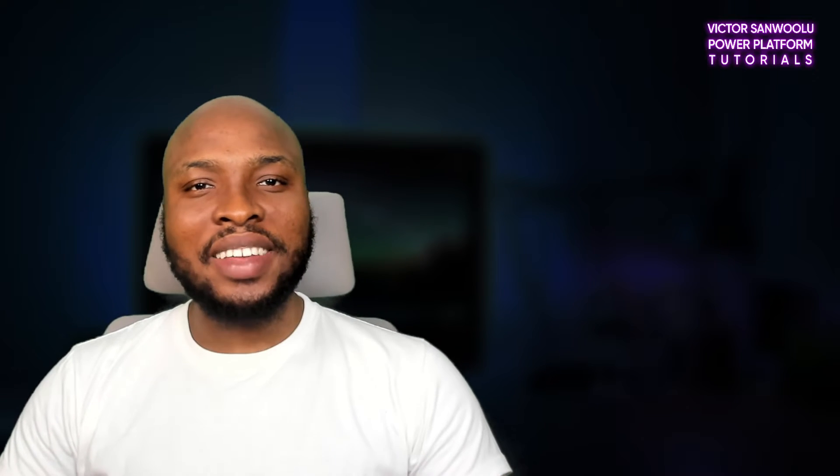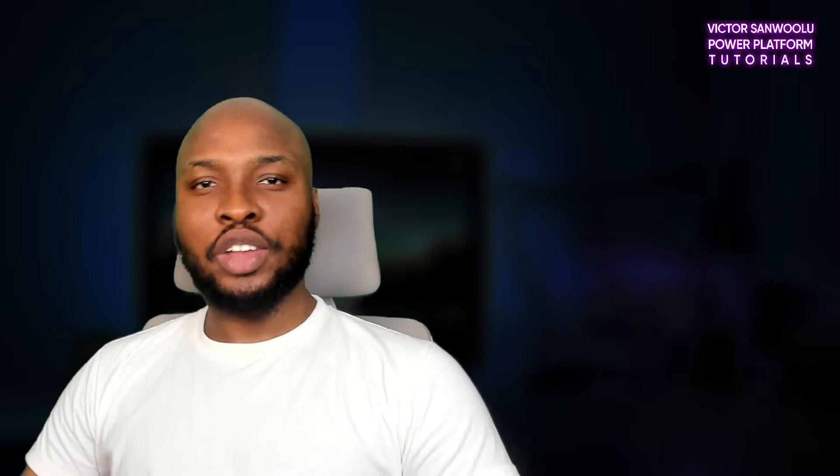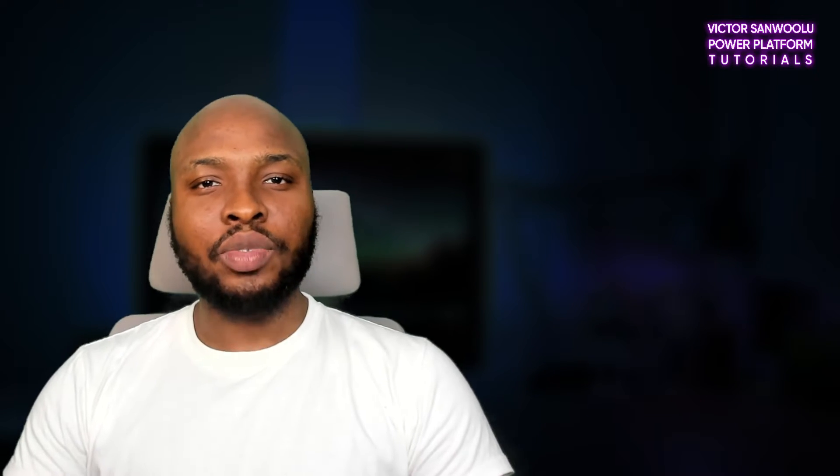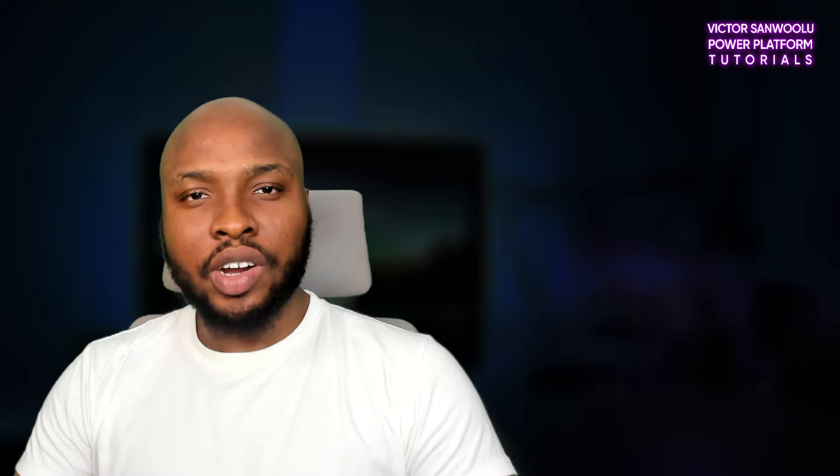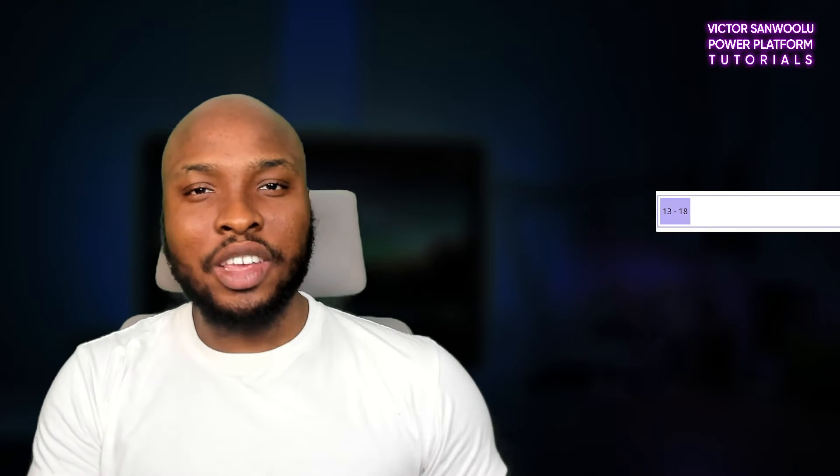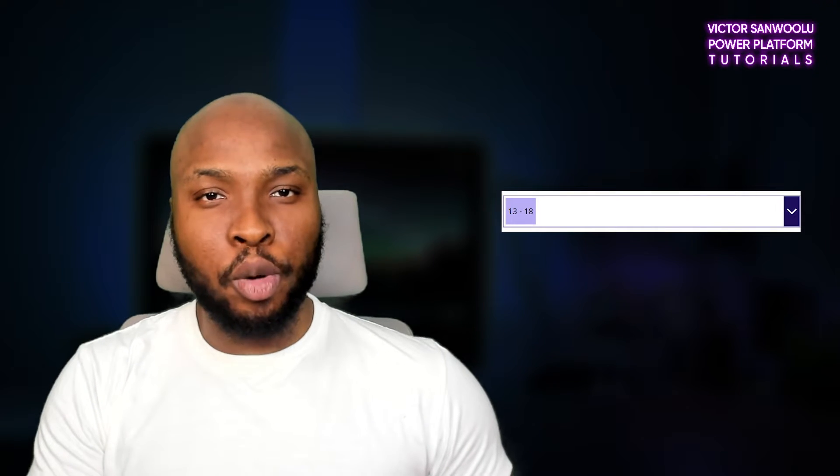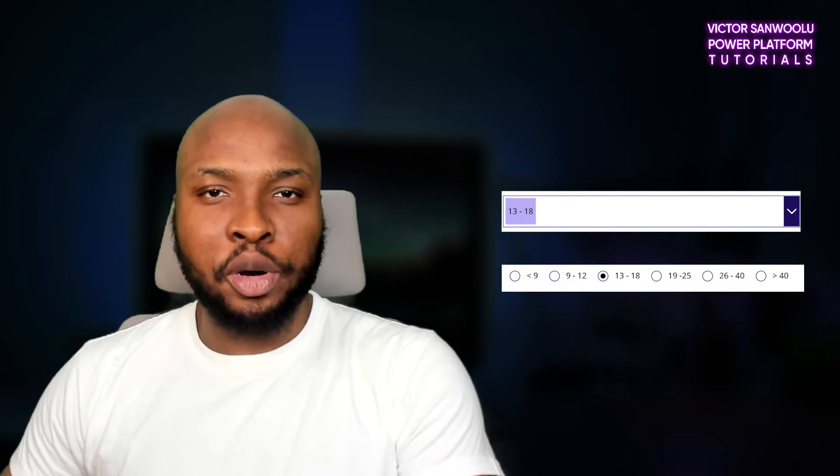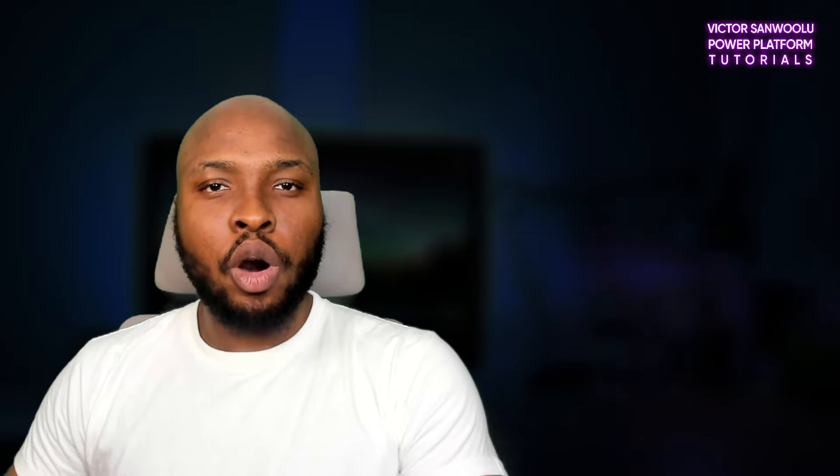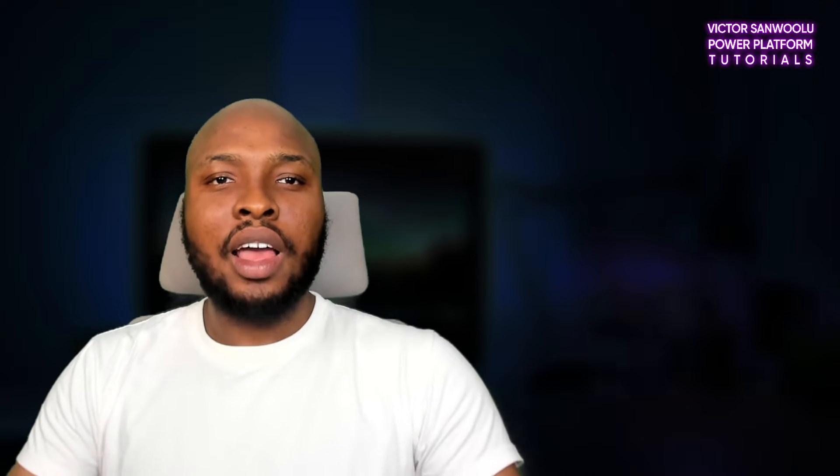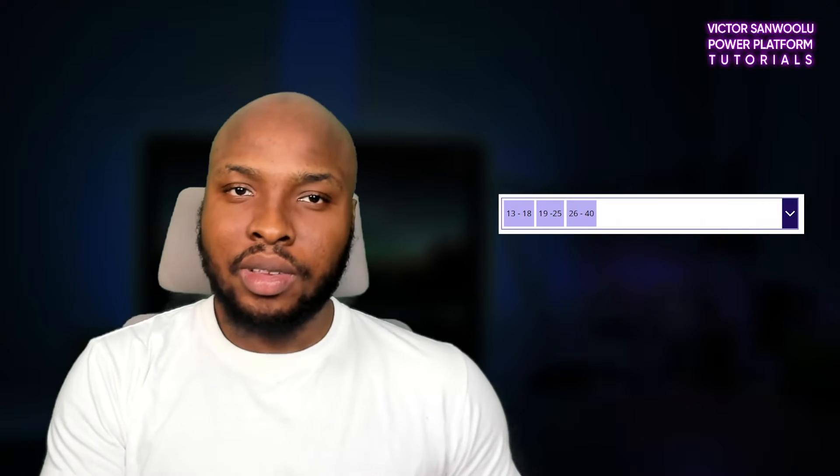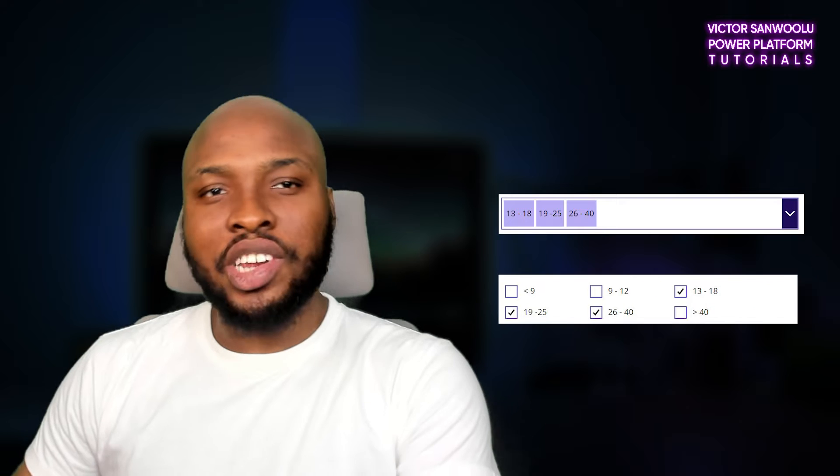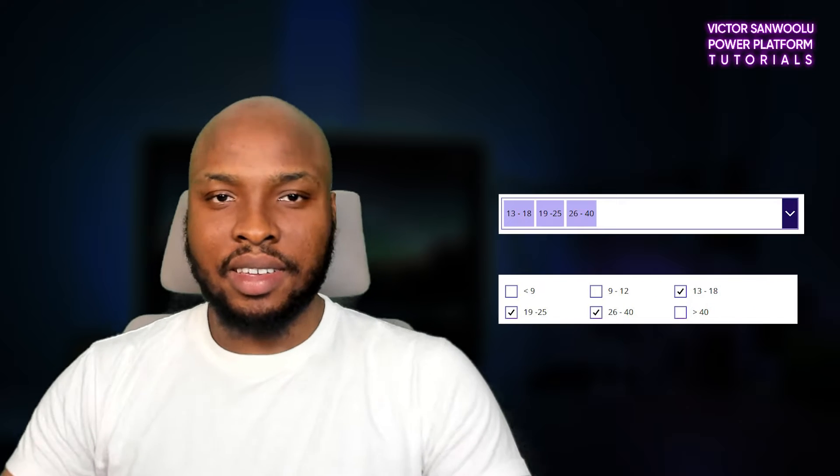Hello, this is Tolu Victor. Today, we will learn how to convert our single-select combo boxes into radio buttons. We will also learn how to convert our multi-select combo boxes into checkboxes.